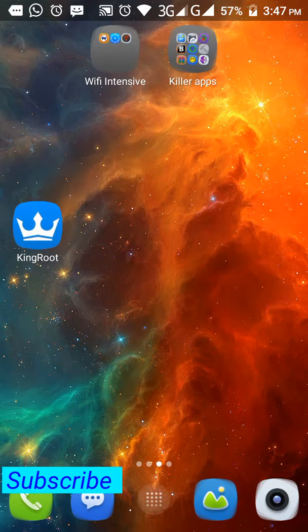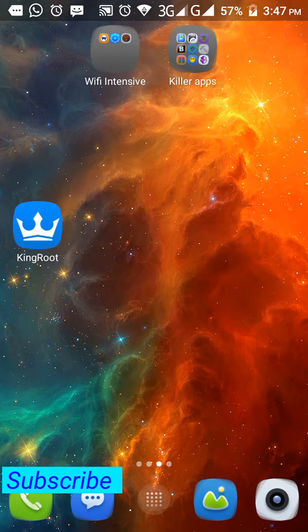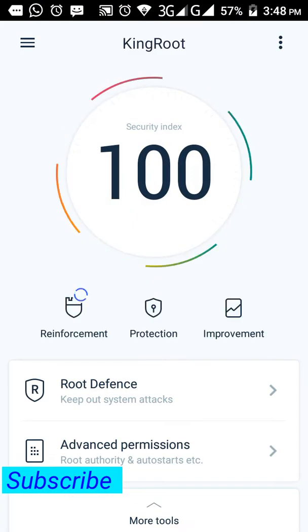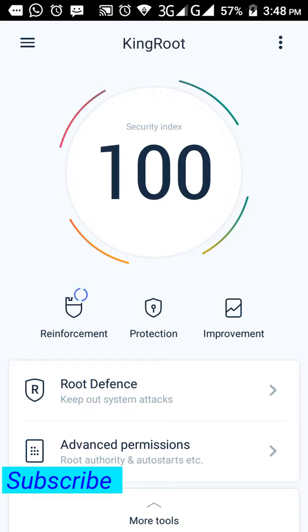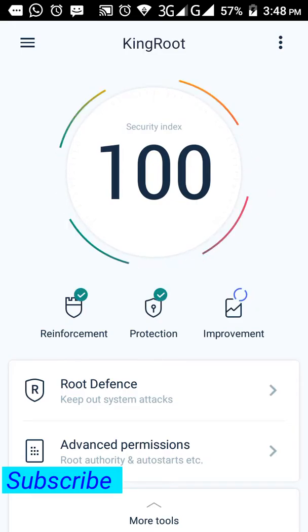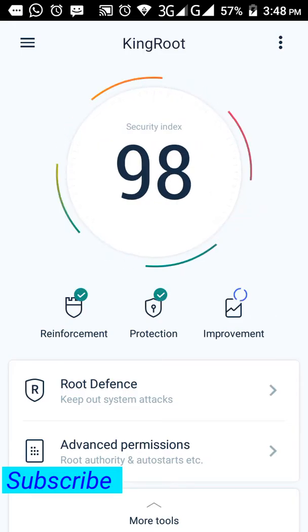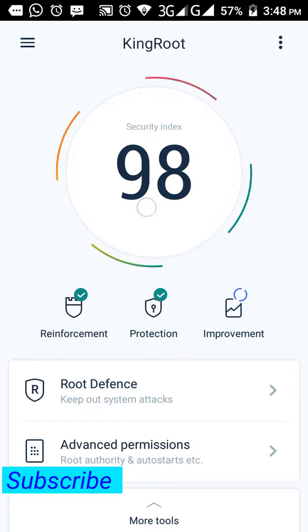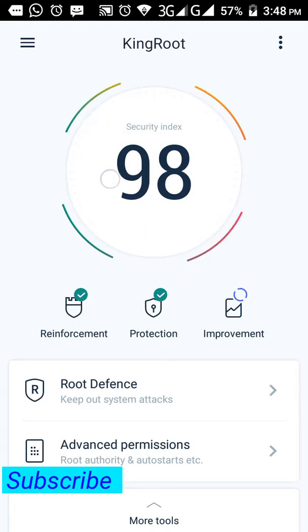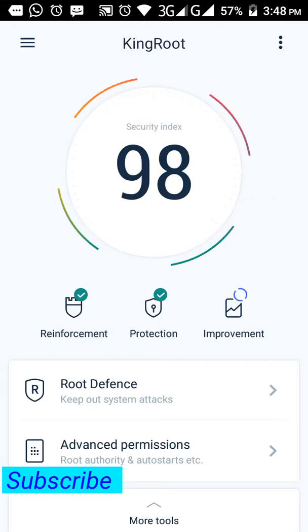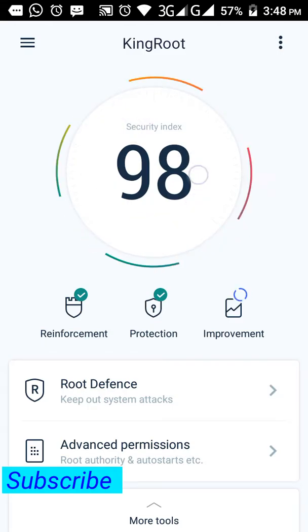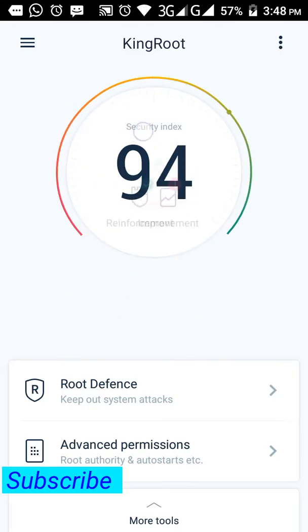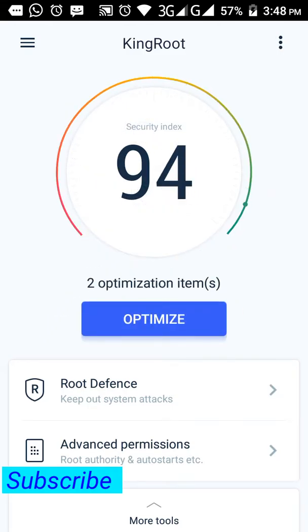As you can see, my security index is 100%, which shows that actually here at this point you will see an icon called 'Root'. Just root your device to complete 100%. You have to complete 100% root.